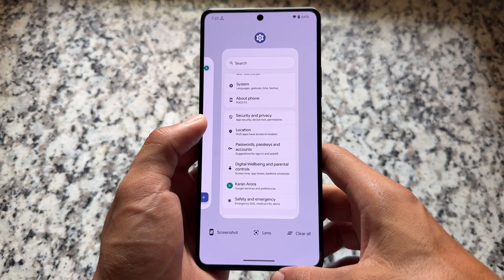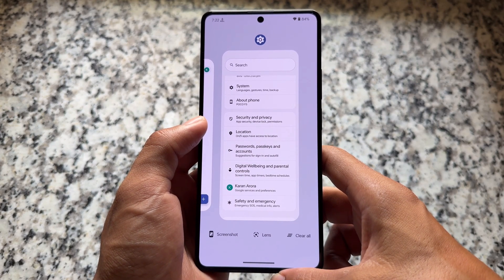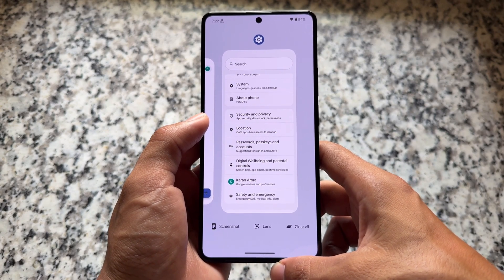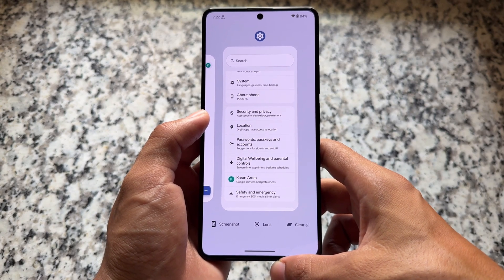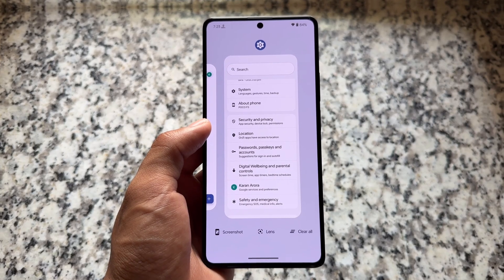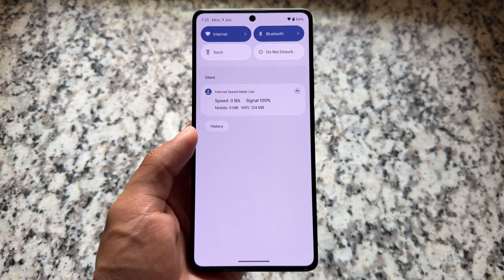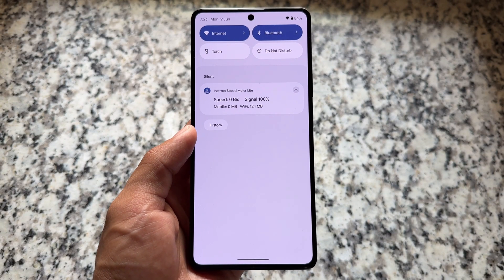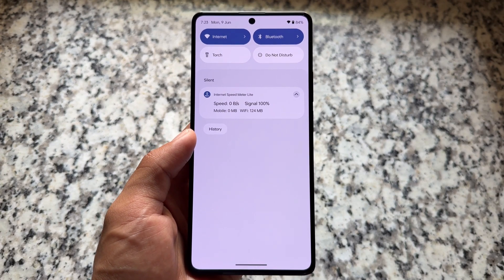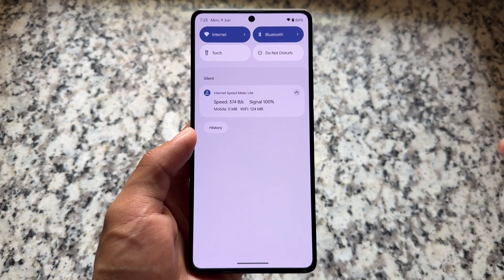Take a look at the recent panel - you get clear all, lens, and screenshot as three options. Personally, the recent panel UI is a bit old compared to some other custom ROMs which are bringing a new UI in the recent panel too, but that is okay - it's totally up to user preference.